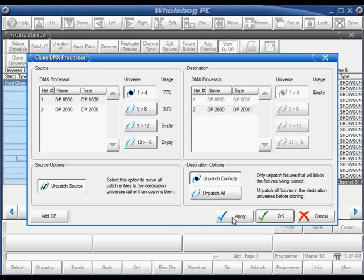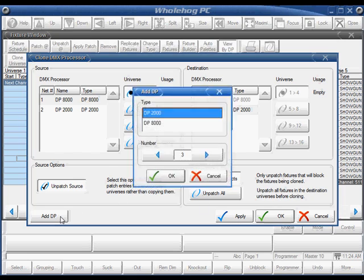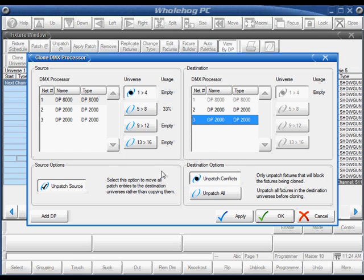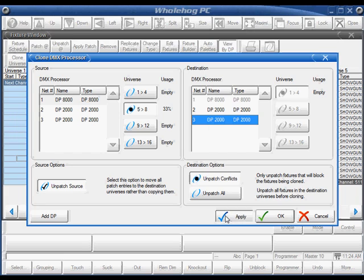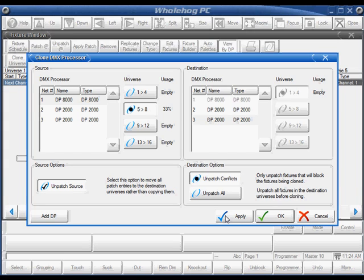I'm going to repeat the process to add universes 5 and 6 to a second DP2000. Click Add DP, add DP2000 number 3, select universes 5 through 8 as my source, and click Apply. Now my cloning is done.